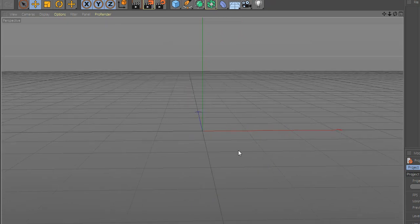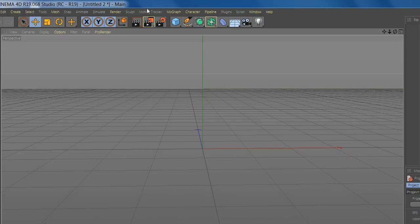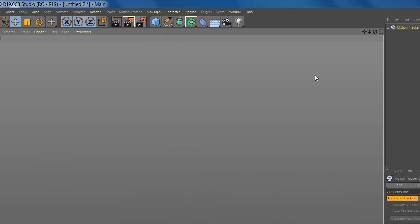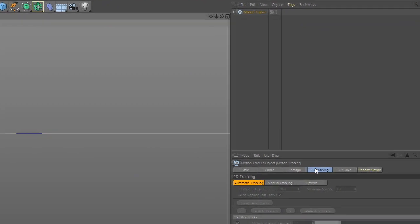Welcome to another tutorial. In this tutorial we will learn how to use motion tracking. So, let's start.